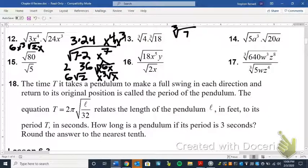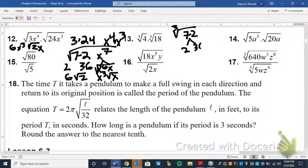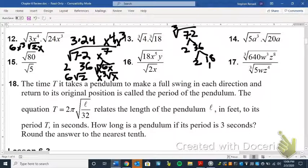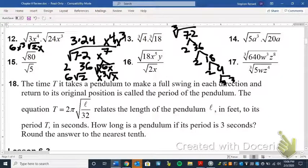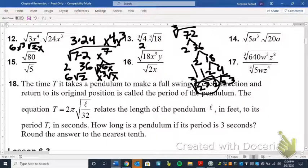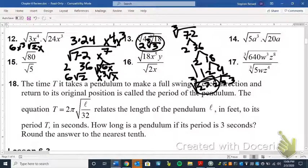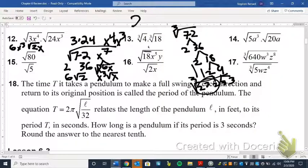The same general rules apply for cubed roots. We have 4 times the cubed root of 18, which gives us 72. That's 2 times 36, but that doesn't give us a group of three, so we break it down further: 2 times 18, 2 times 9, and 3 times 3. When looking for groups of three, we have three twos — so we take one two out, and we have 9 left inside. The answer for number 13 is 2 times the cubed root of 9.